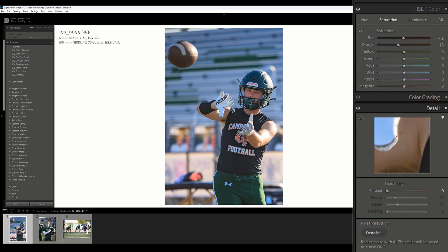Scrolling down to the HSL panel, I've reduced reds a little bit and oranges quite a bit. The reason I do that is because when I'm pumping up colors — and I'm kind of a color guy — it tends to affect skin tones, and this brings skin tones back to normal. This affects all skin tones, not just Caucasians.